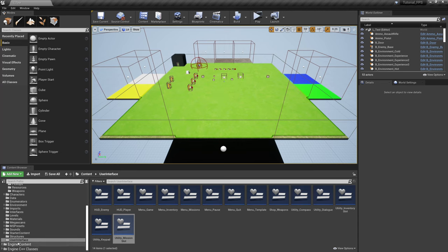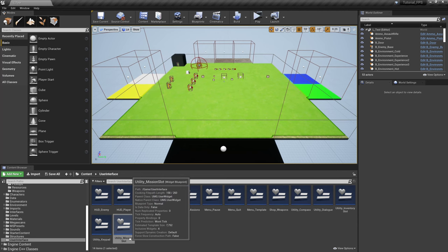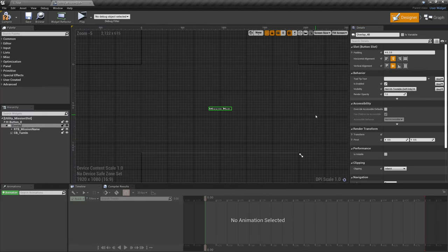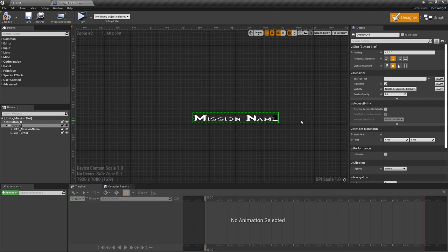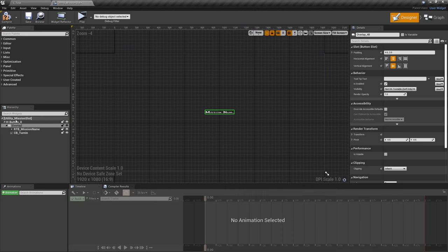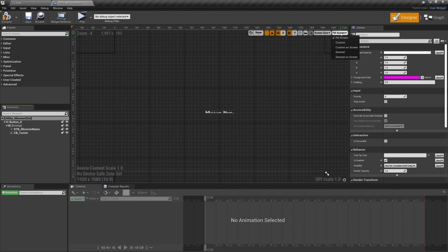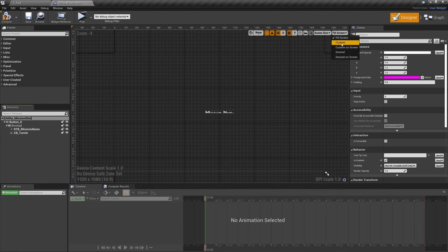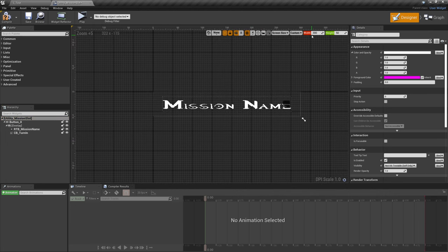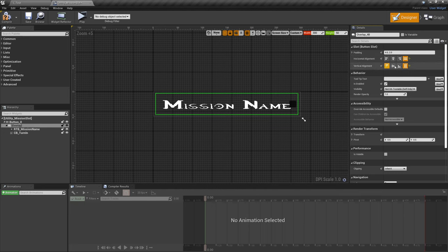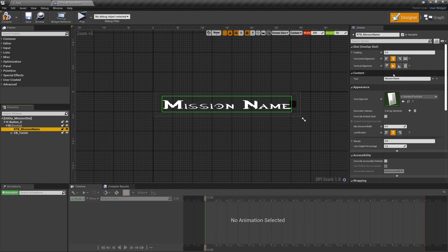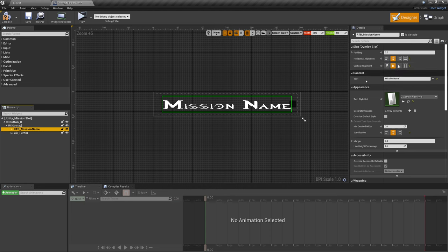Down in User Interface, hop into utility_mission_slot. You should have something that looks kind of like this, and it's not great when we get into the missions because this box overlays. Let's make this look a little better. Come up to utility_mission_slot, go to the top right, and instead of Fill Screen let's go Custom. Punch in 300 for the width and 50 for the height, then with the overlay expand the horizontal alignment and vertical alignment to Fill.